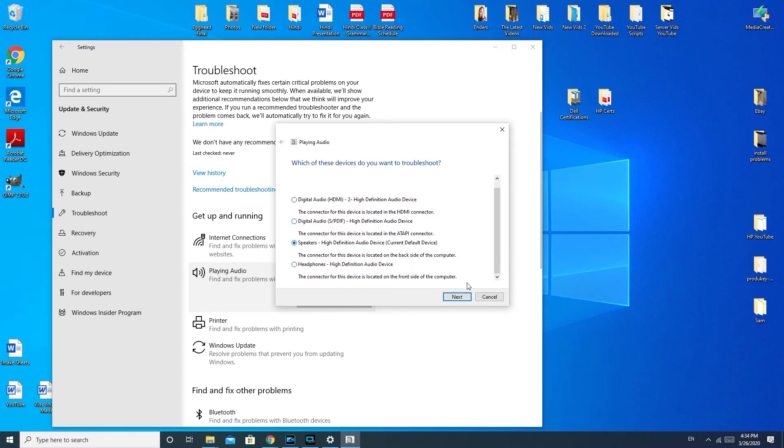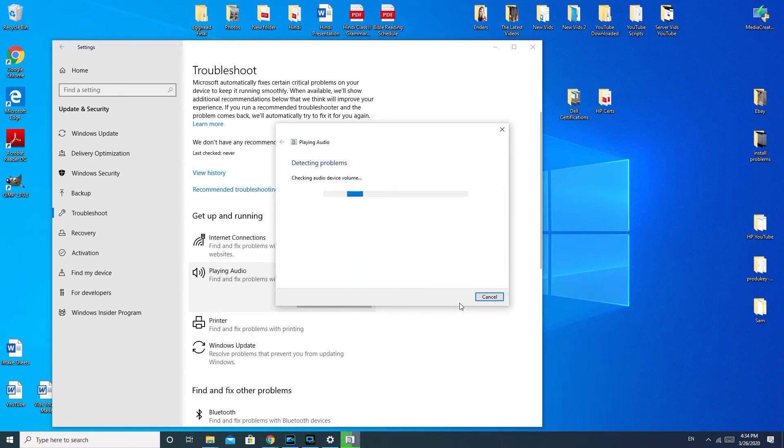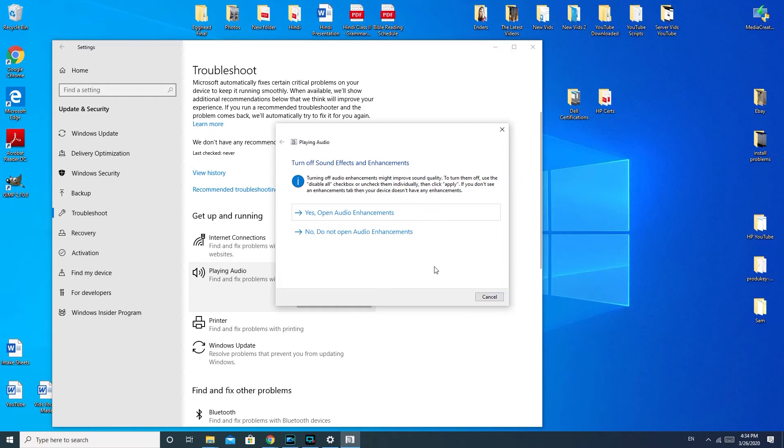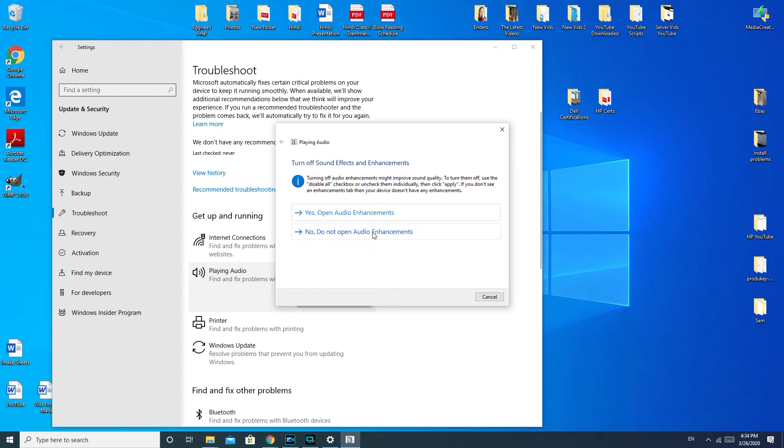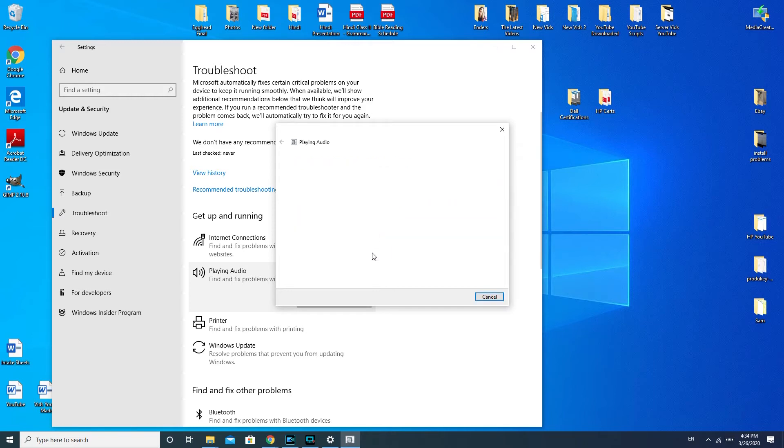This part of the troubleshooter where it says 'turn off audio enhancement might improve sound quality' - this is good if your speakers are scratchy or having some sort of cutting in and out problem. If you have no sound at all, it probably most likely will not help you, so I'm gonna hit no.